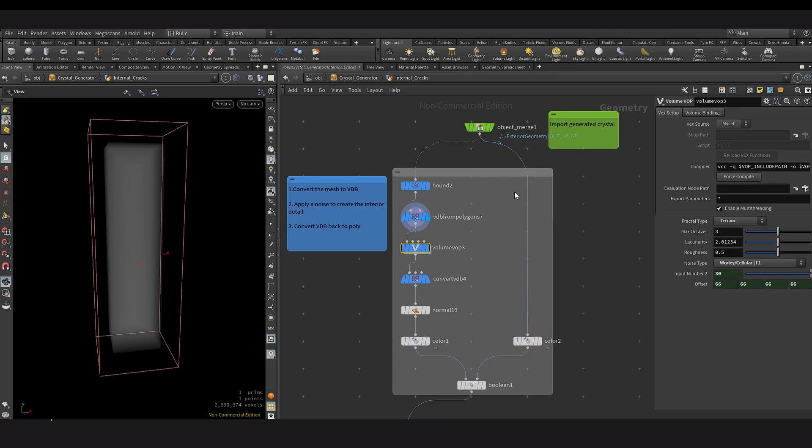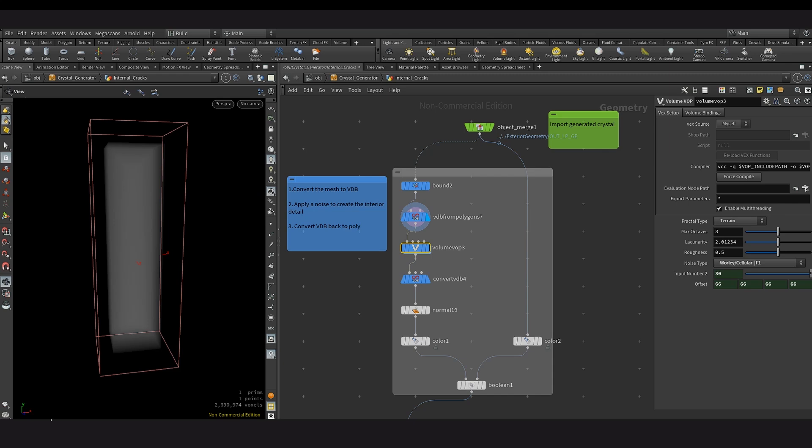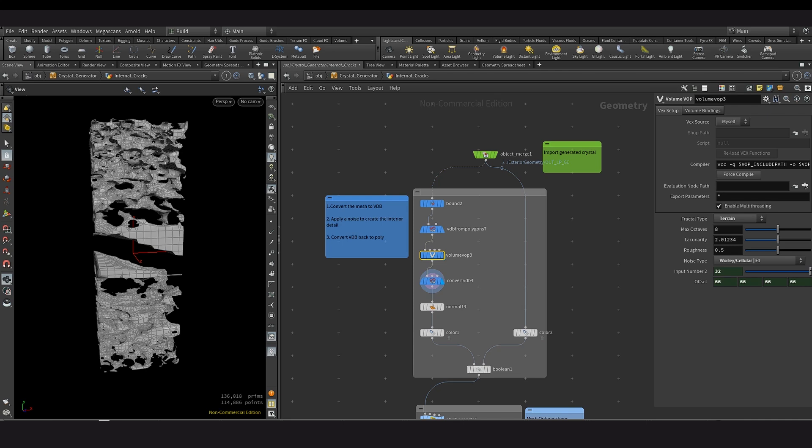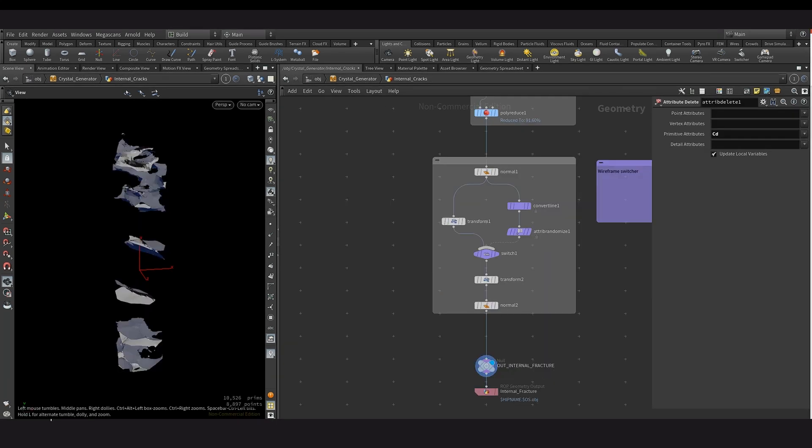So my approach to this was to import the crystal geometry and then using the bound node to create a bounding box of that geometry and then converting that to VDBs. And after that, I then applied a noise to the VDB as well as also promote the offset so that later on that noise can be moved about to add more variations to those cracks. After I was satisfied with the VDB noise, I then converted that to a polygon so that it can actually be rendered. And then before finishing everything off, I then booleaned that converted VDB so that I only had the pieces that are aligned with the interior of the quartz crystal.